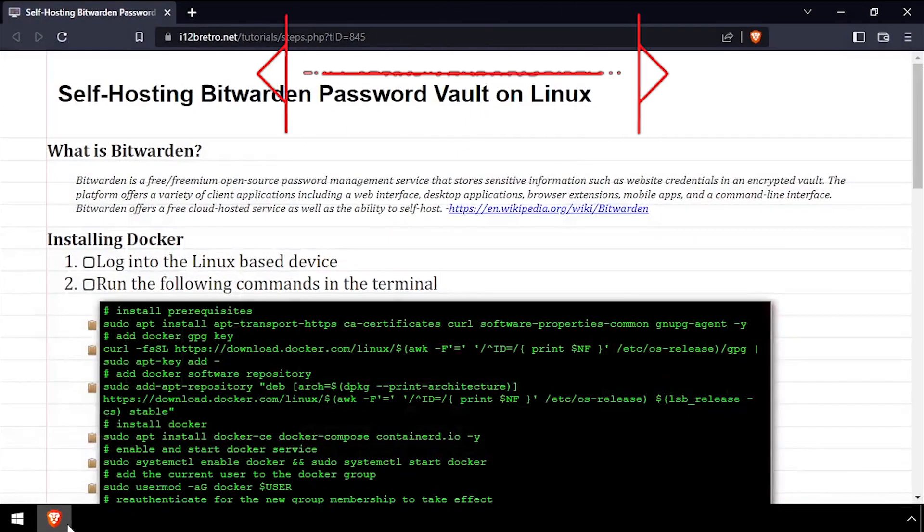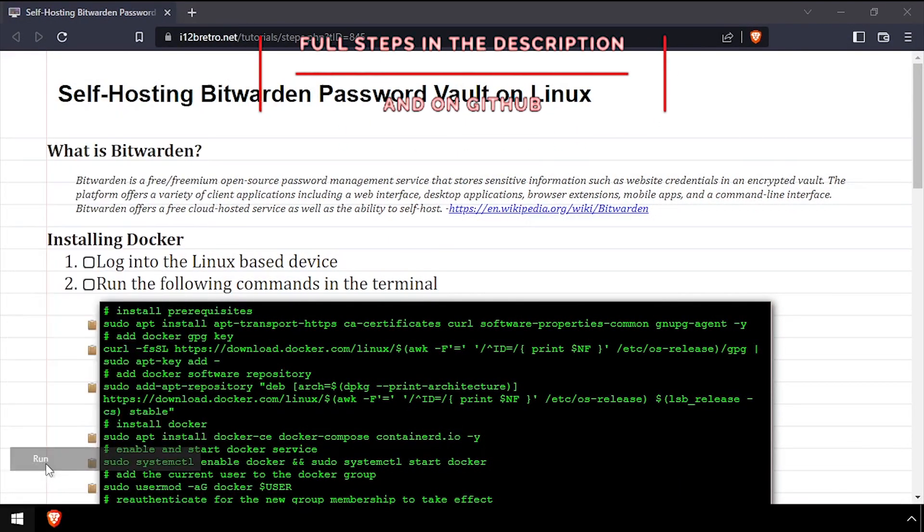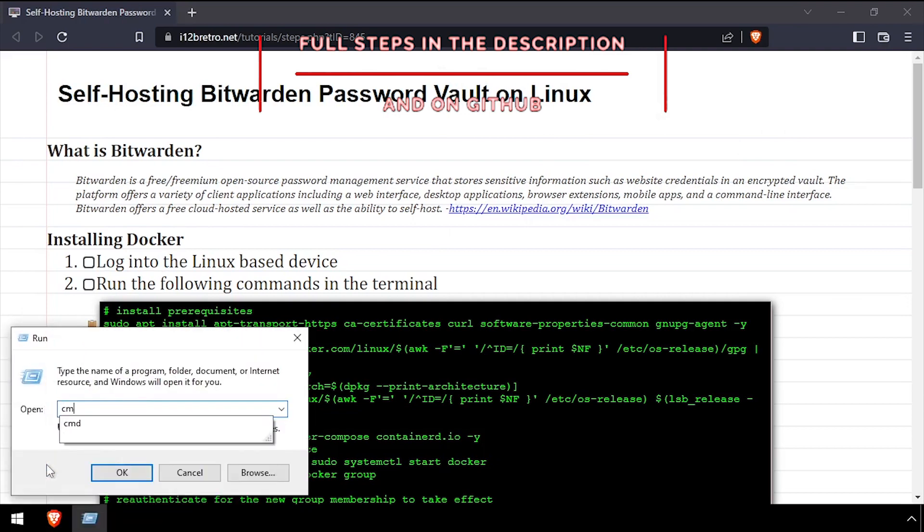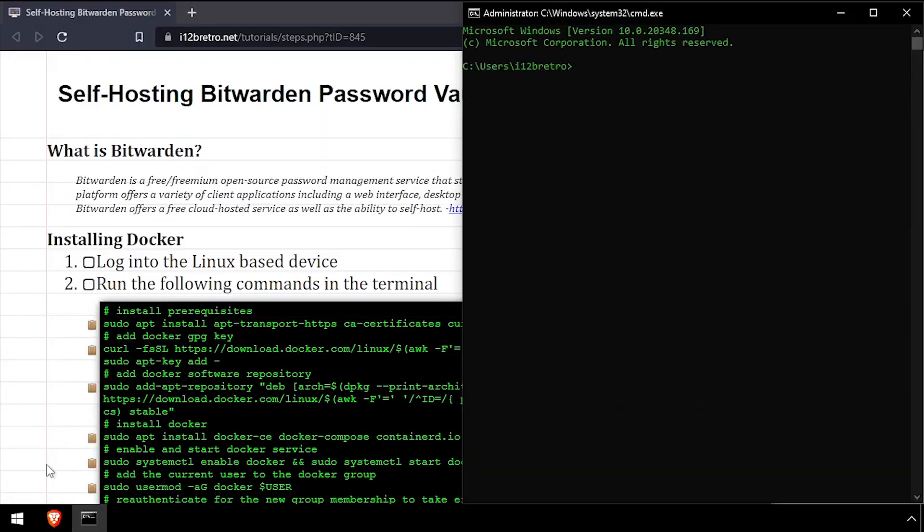Hey everybody, it's iWantToBeRetro. Today we're going to take a look at setting up a self-hosted Bitwarden password vault using Docker.